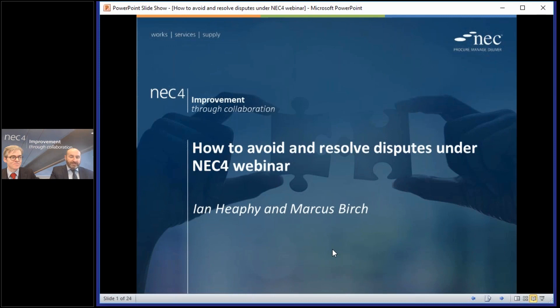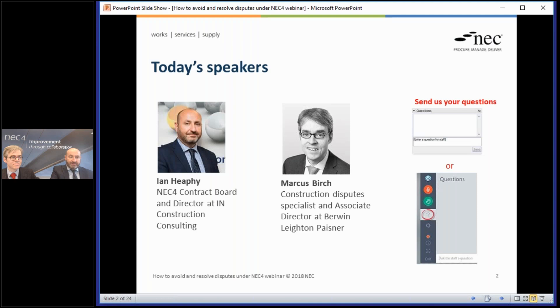Hello and welcome to today's webinar on how to avoid and resolve disputes under the NEC forms of contract. Presented today is myself, Ian Heafy. I'm a member of the NEC4 contract board and a director within construction consulting. My co-host today is Marcus Birch. I'm a construction dispute specialist — I do litigation, arbitration and adjudication.